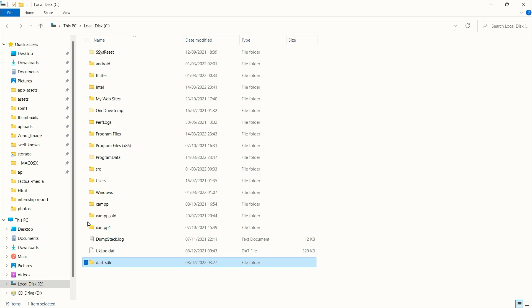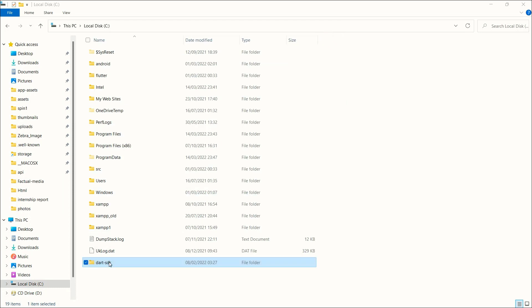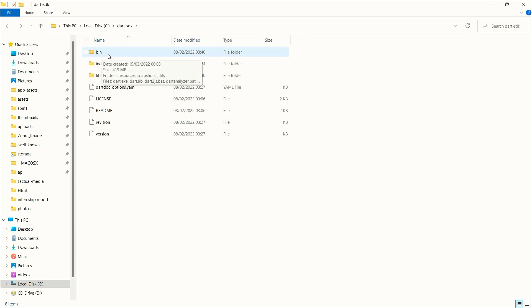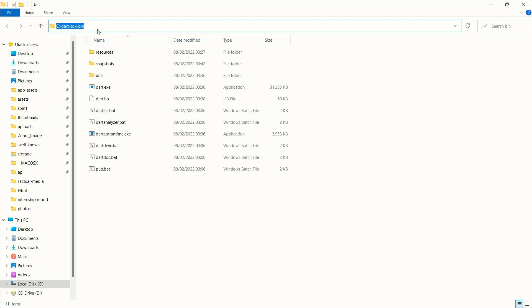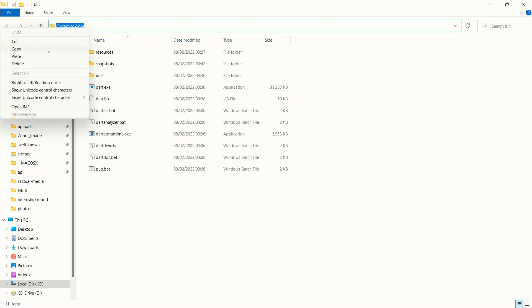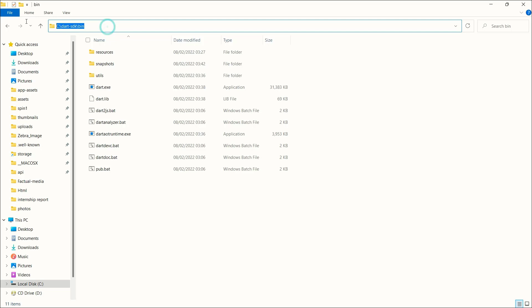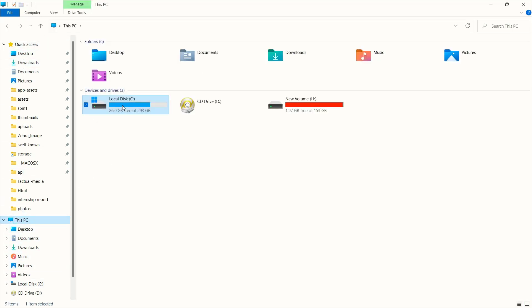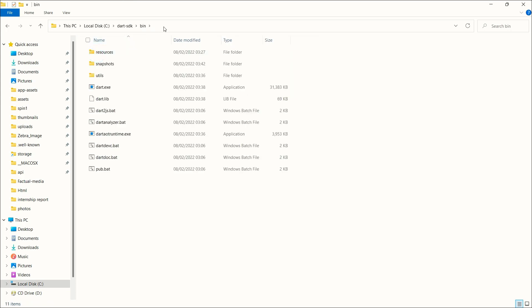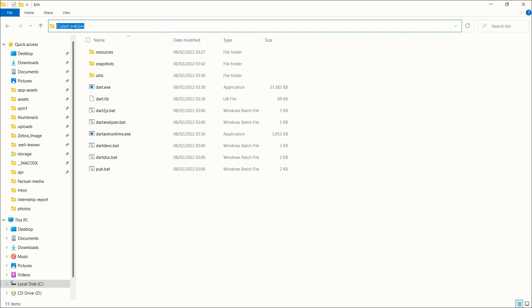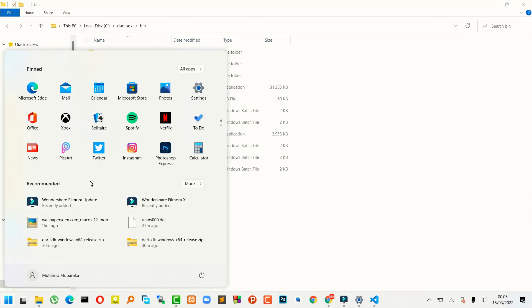Just having the folder in C: is not enough — if you open Command Prompt and type 'dart', it won't work yet. We need to add it to the system PATH. Open the dart-sdk folder, then open the 'bin' subfolder. In the address bar at the top, select all and copy the path of the bin folder.